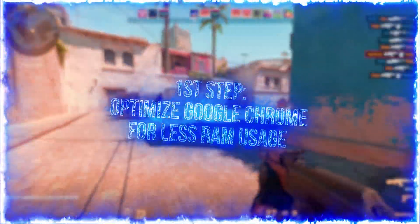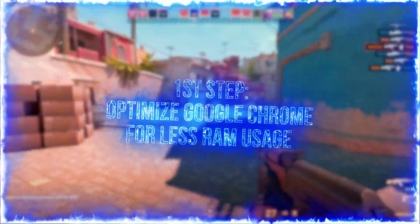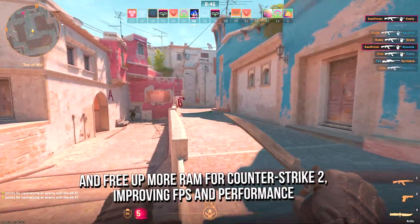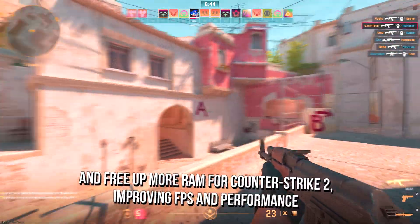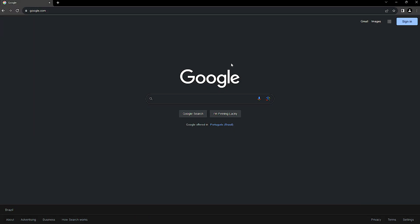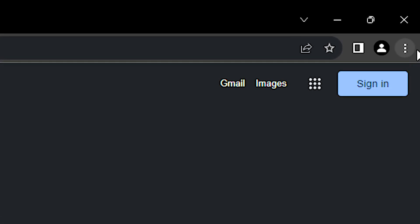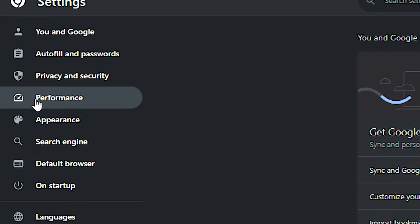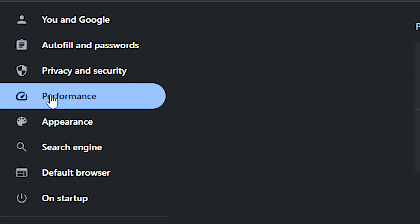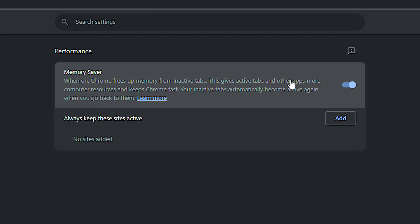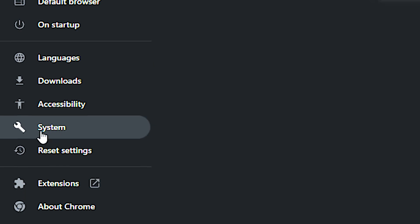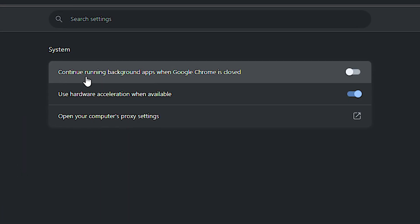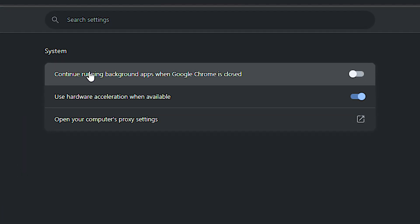In the first step, I will show you some settings to make Google Chrome use less RAM and free up more RAM for Counter Strike 2, improving FPS and performance. First open Google Chrome, now click on these three dots in the upper right corner and then click on settings, after that select the performance section and then enable the memory saver option, now select the system section, and lastly disable continue running background apps when Google Chrome is closed.